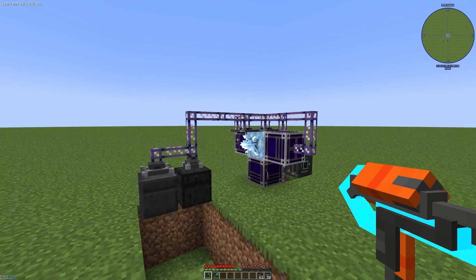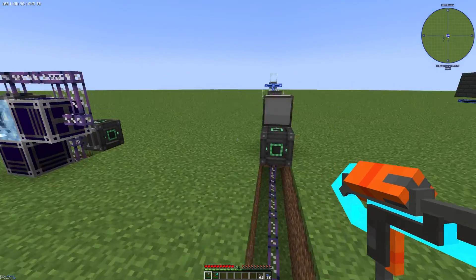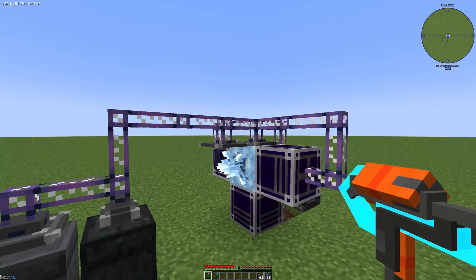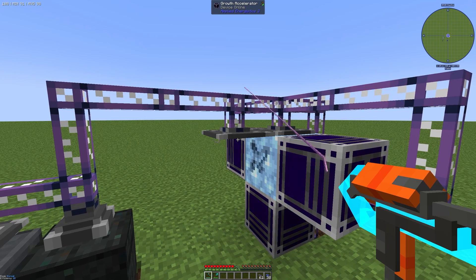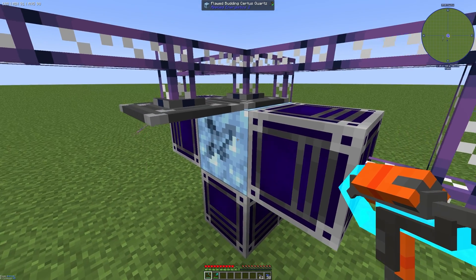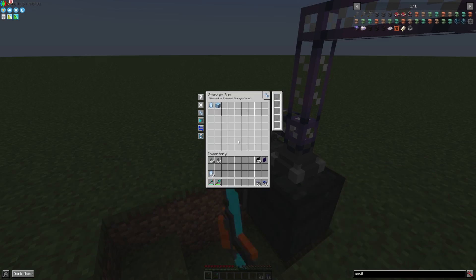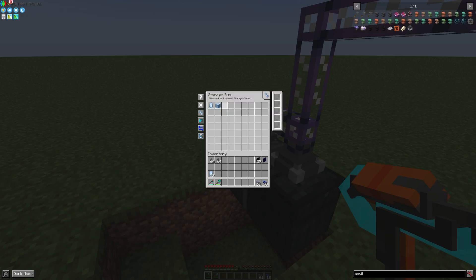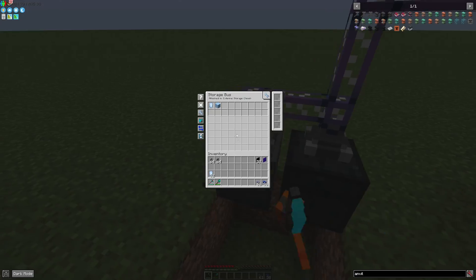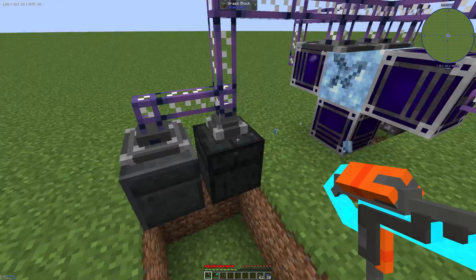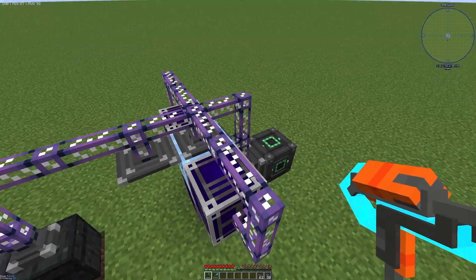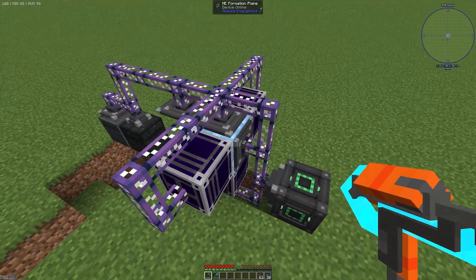We can also use a higher tier of fortune — I think it will go up to Fortune 8. You can see that the annihilation plane collected the Zeta Squats block and our formation plane in the background placed a new flawed booting Zeta Squats.